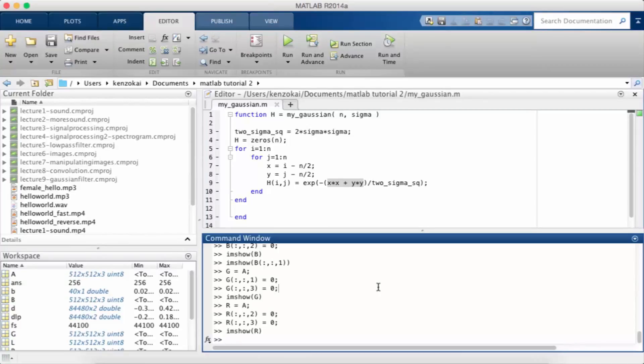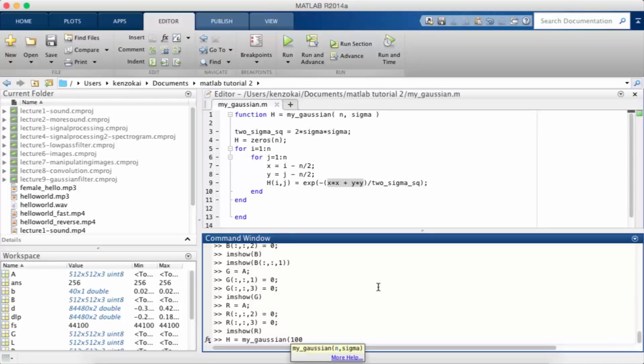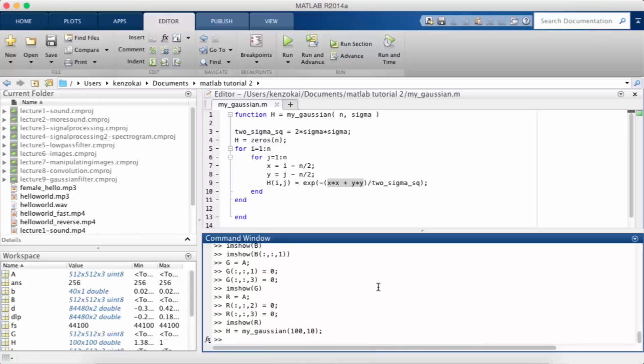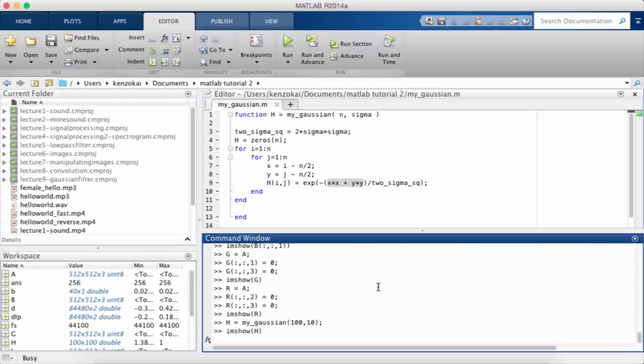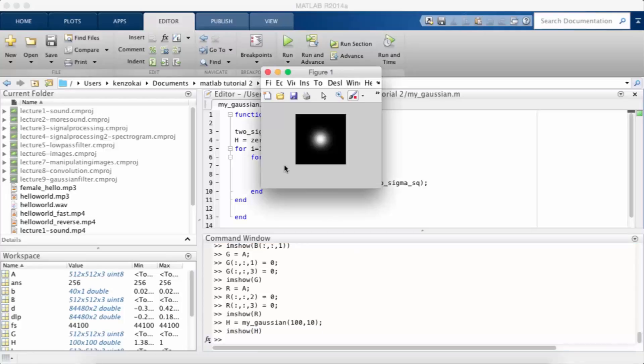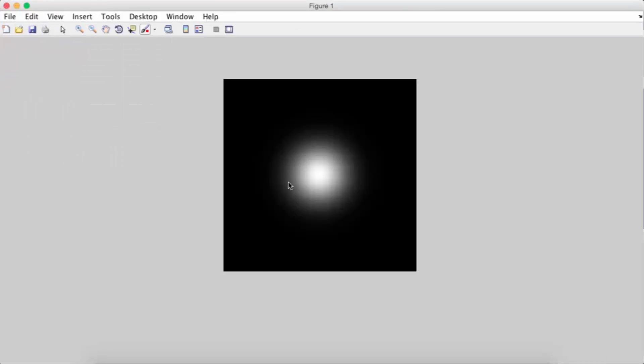Okay, so what does this actually give us? So let's use the my_Gaussian function. Say n is 100 and sigma is 10. Now let's imshow the h that I got. Okay, so you can see. So remember that white is the maximum value 1 and black is the minimum value 0. And so this is a Gaussian, what a Gaussian looks like when you plot it on an image.